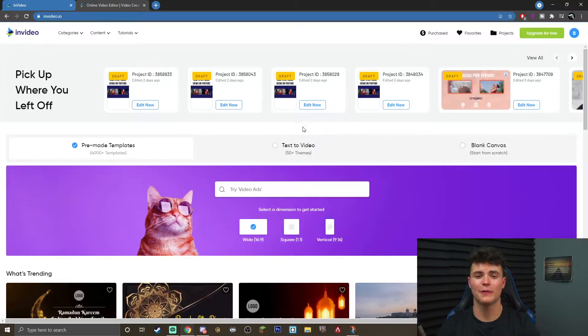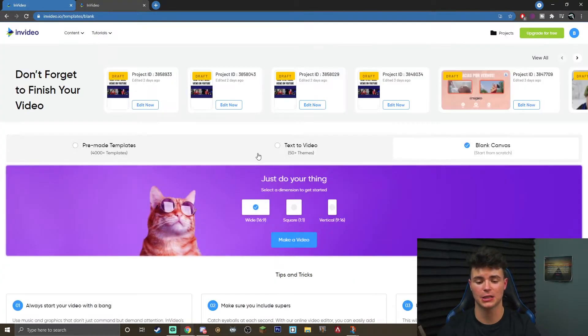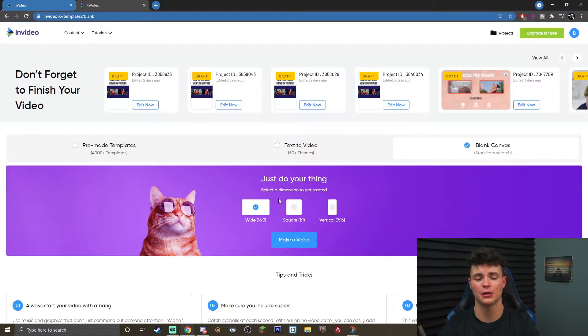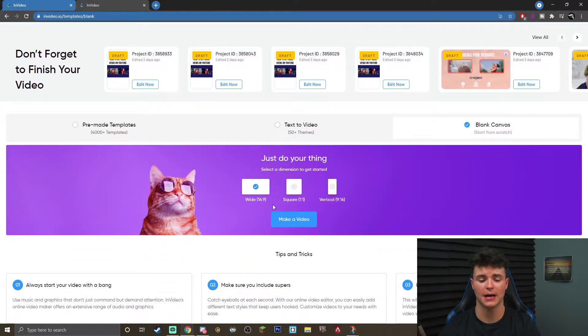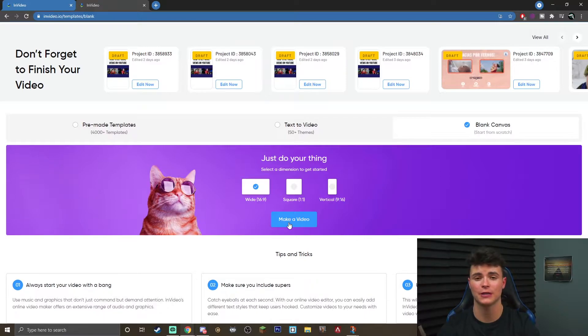Once you are on this screen, you want to go ahead and hit blank canvas. This is where you're going to be able to select the dimension you want to use. I'm going to be going with a wide 16 by 9, and you want to click make a video. This will take you directly into the editor.